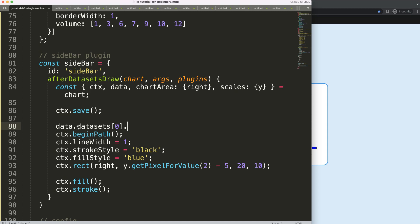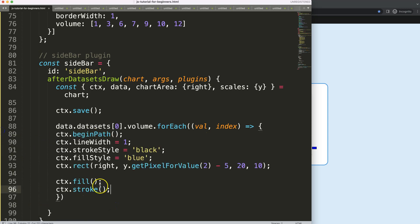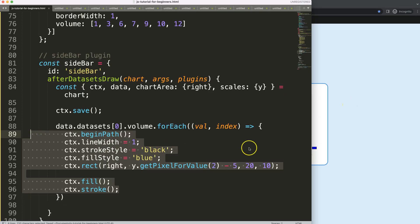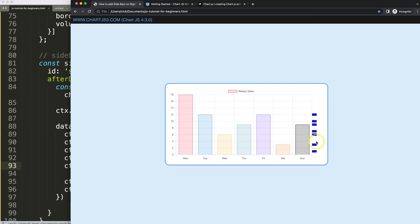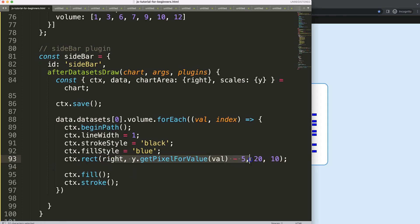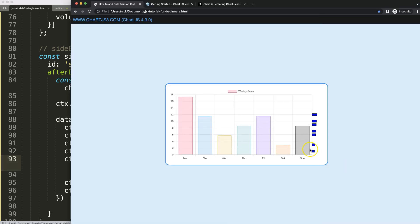After saving and refreshing, we can see multiple items appearing. To give them fluctuating lengths based on the volume values, I update the width to be a base of 10 pixels plus whatever the current value is. Now the sidebars have varying lengths reflecting the volume data.